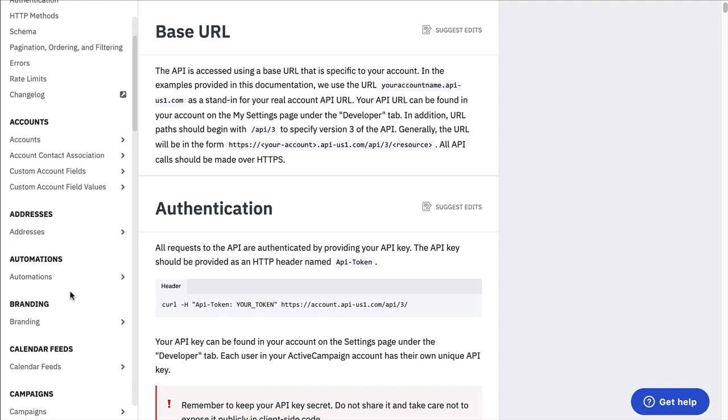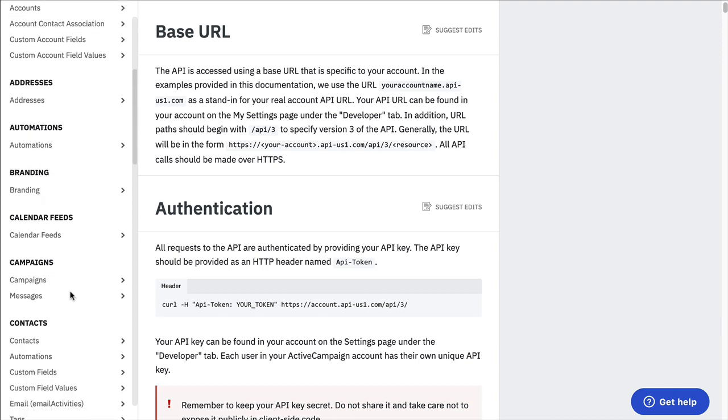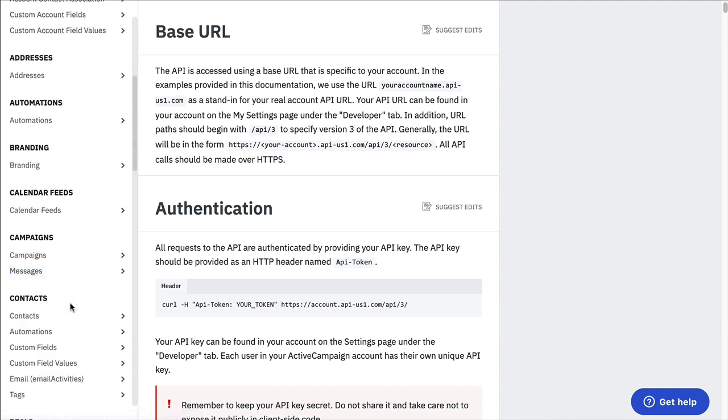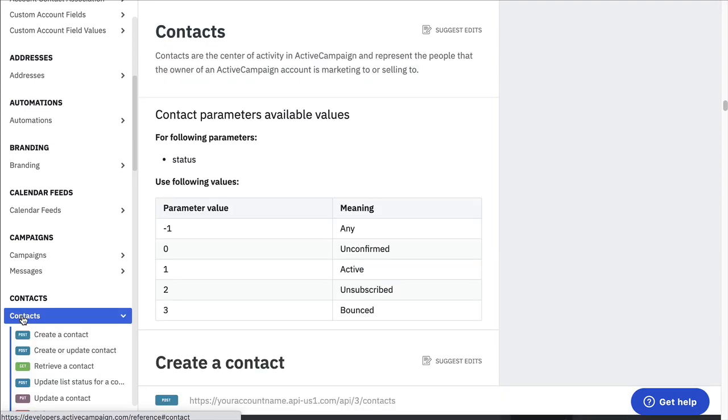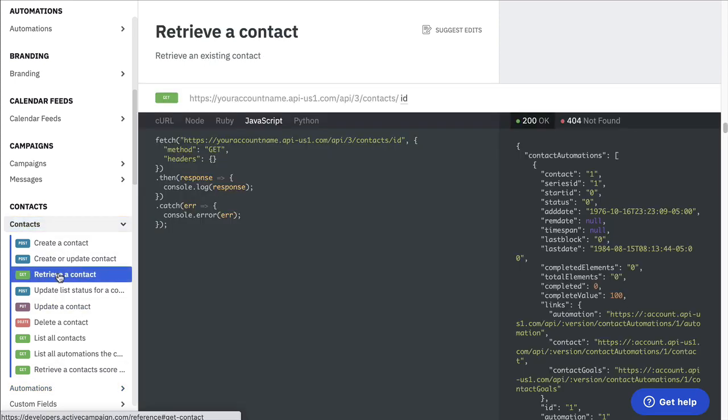Once you've got that information, then you can start looking at the type of data that you're able to get from the API. So if I were to look at this site and I scroll down here and say I wanted to retrieve contacts. As I click on contacts, there are a bunch of different examples. Say I wanted to retrieve a contact.